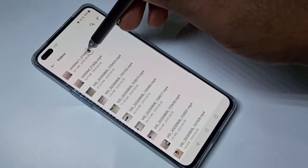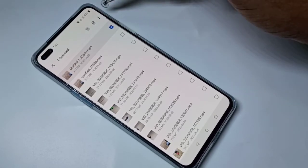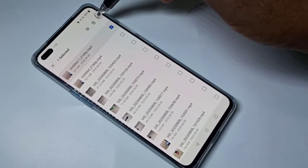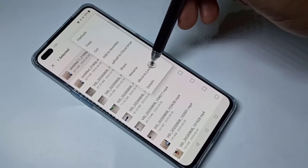Now go to Videos. Select one video to move to Lockbox. Select the video, tap on the three dots, then tap on Move to Lockbox.